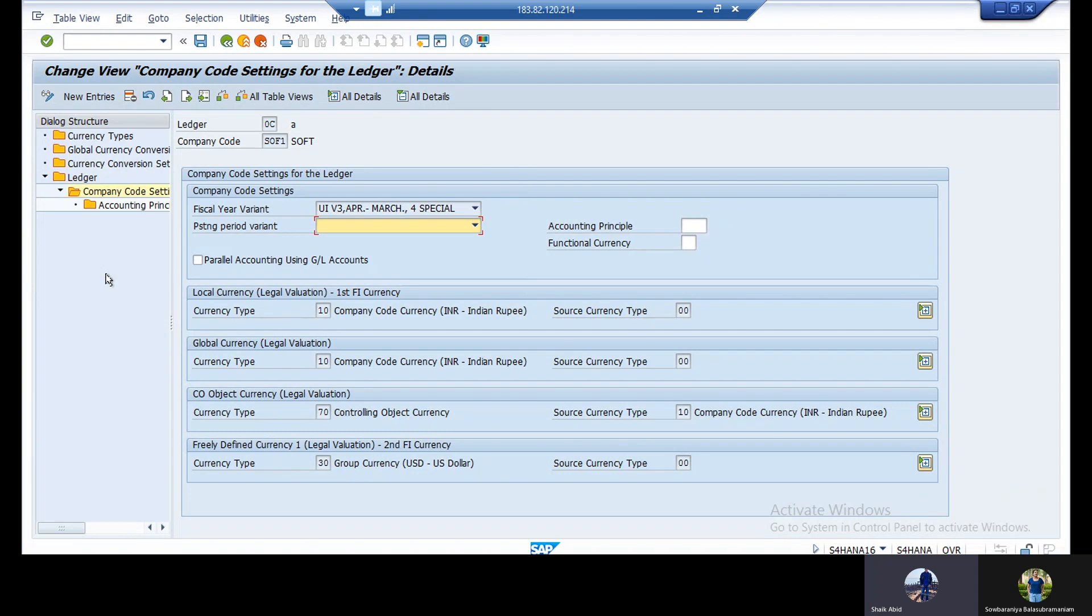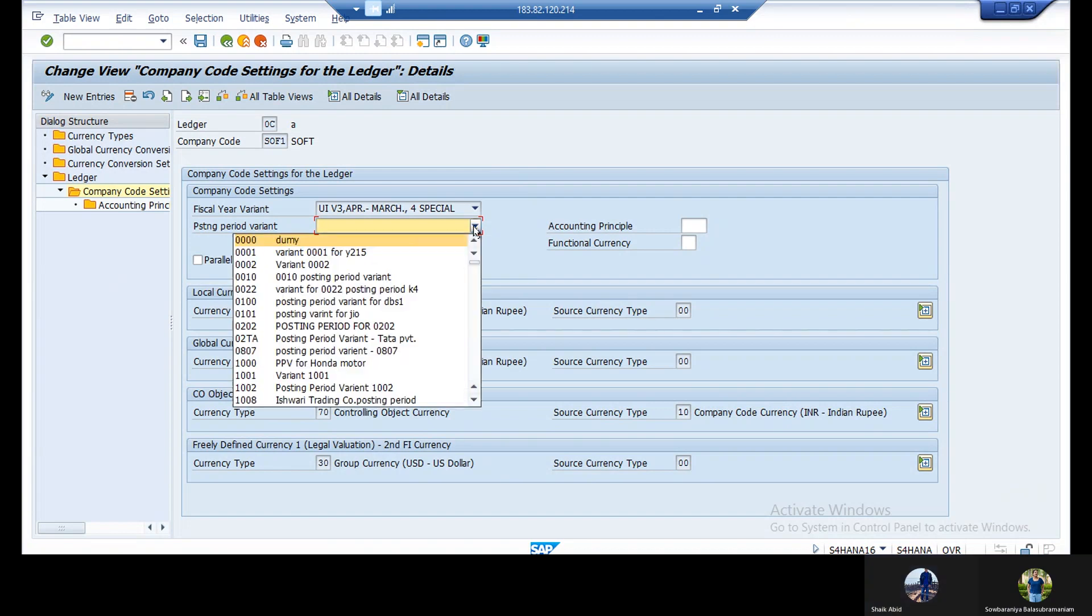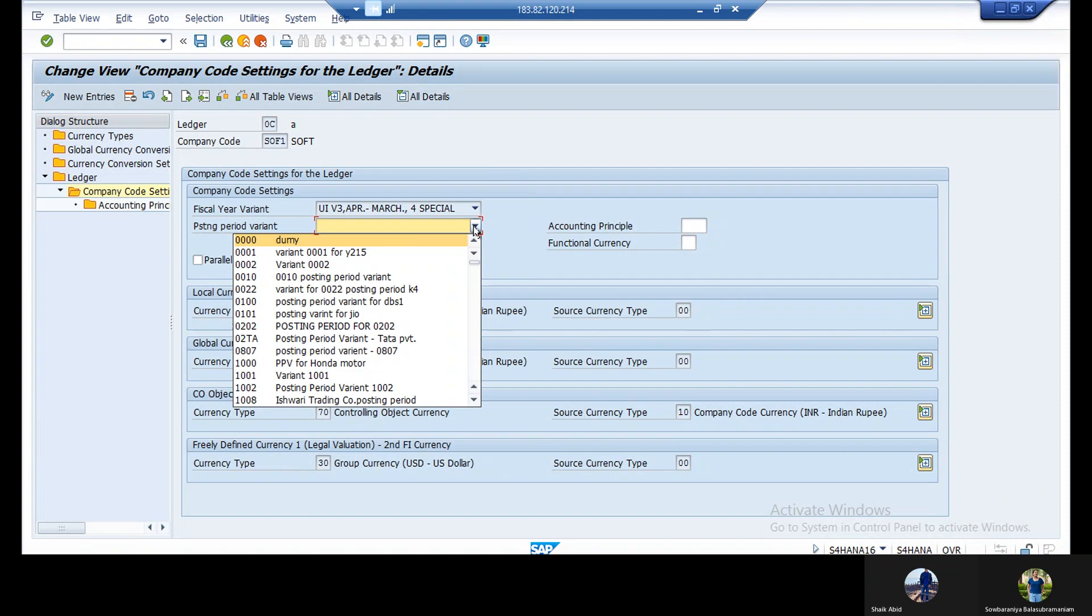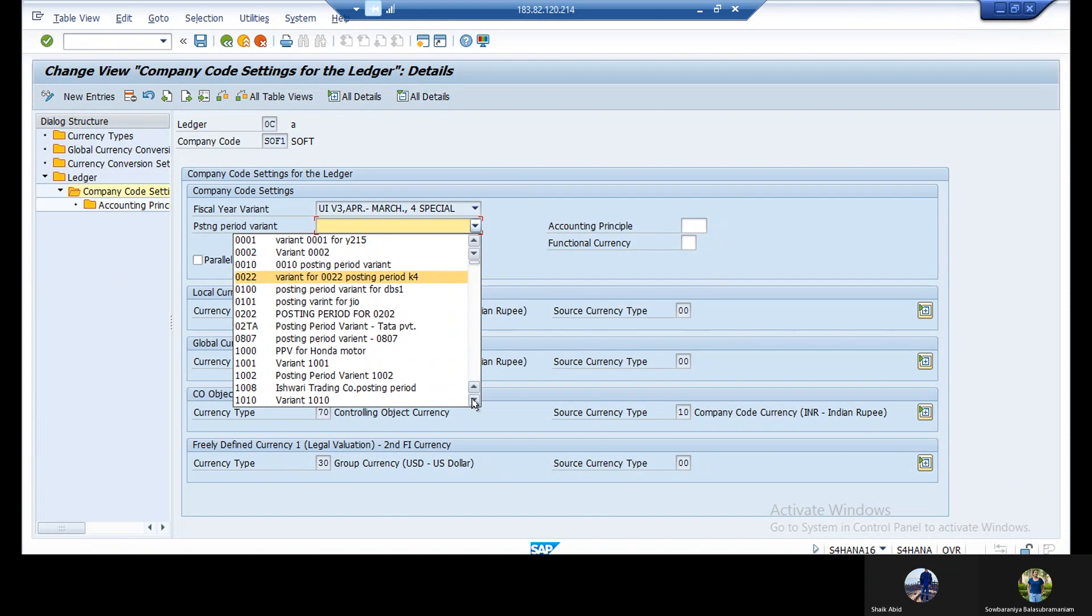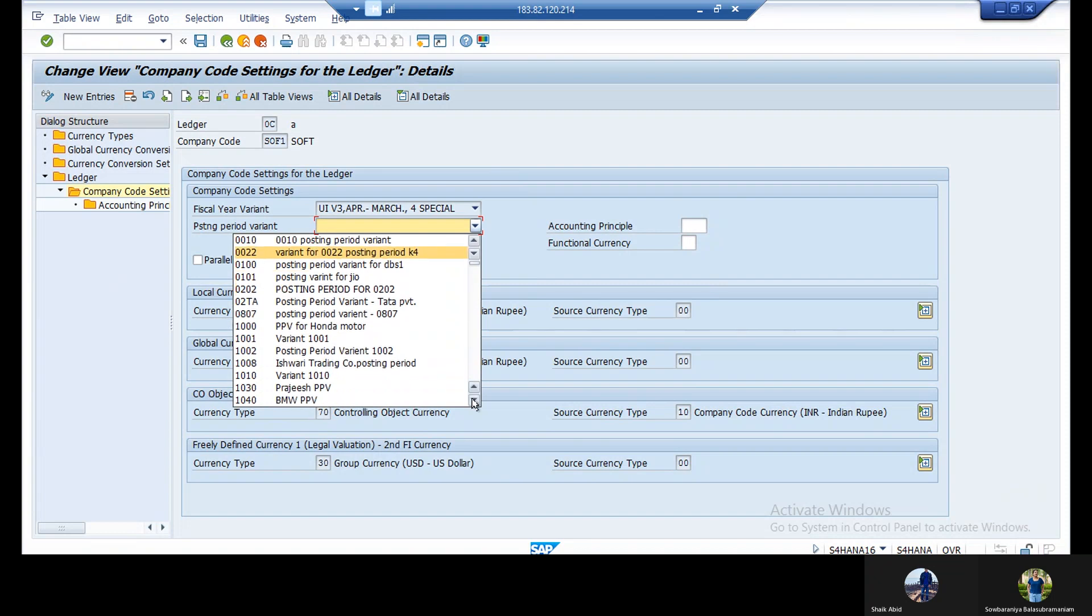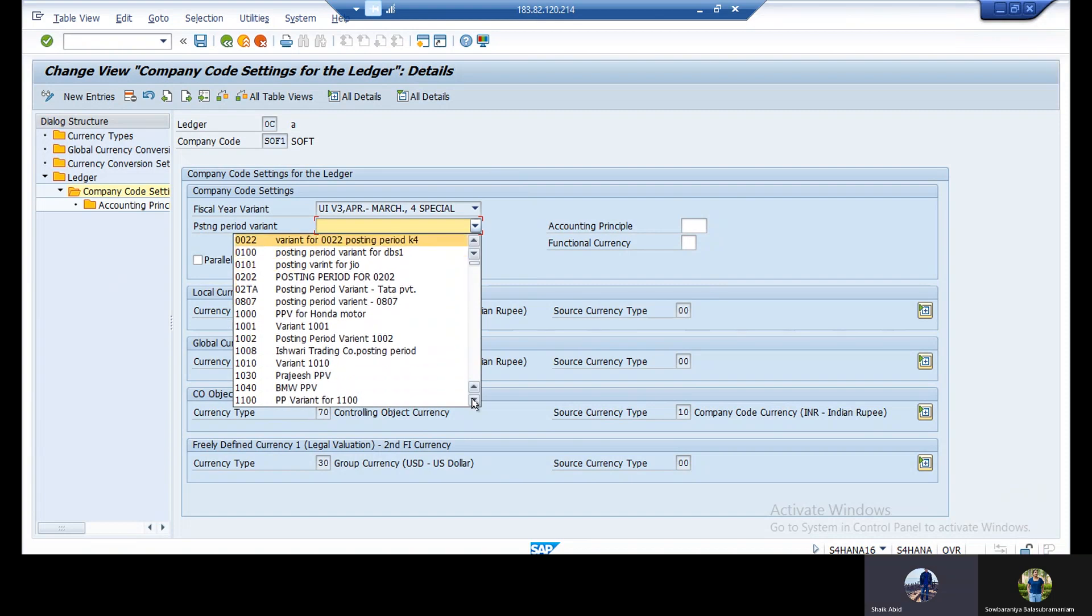For that ledger, you need to fill that one and you need to save. What is your posting period variant? Do you have any idea? I think it's V.